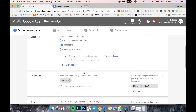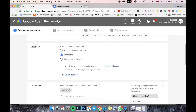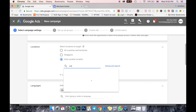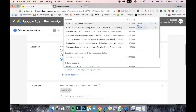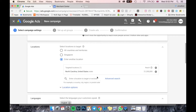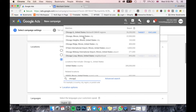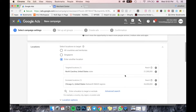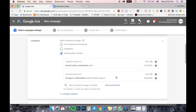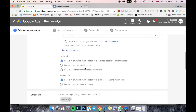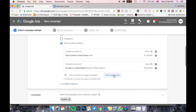Under Locations, I can select all countries in the world, where I'm staying — Singapore — or enter another location. For example, if I put in North Carolina, United States, I can target it or exclude it. If I don't want to advertise in Chicago, Illinois, I come here and exclude it. It's quite self-explanatory and very easy to use. You can also come into Location Options to customize even further.